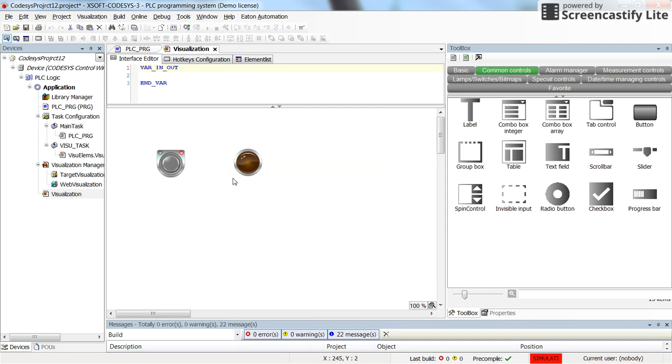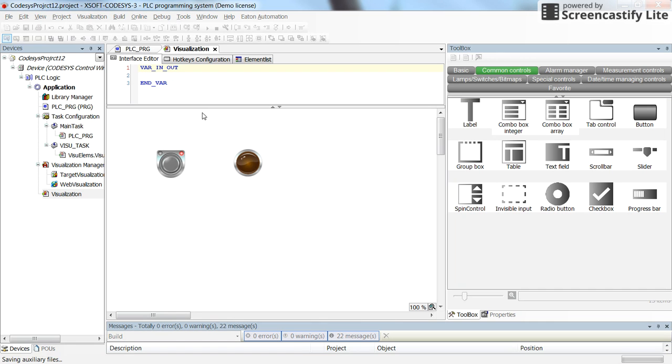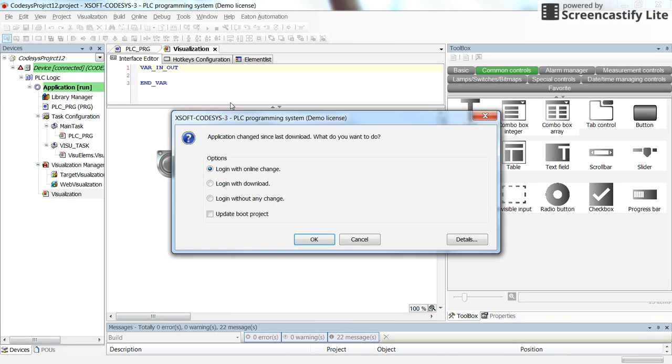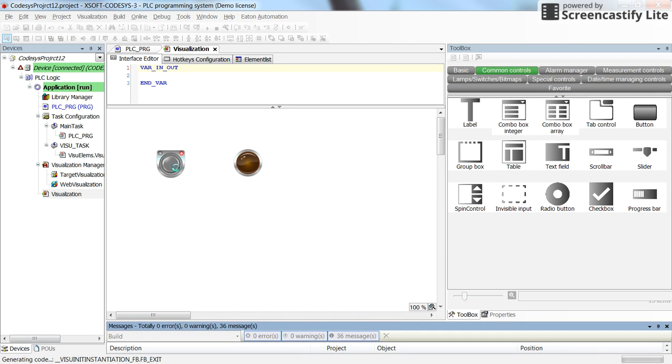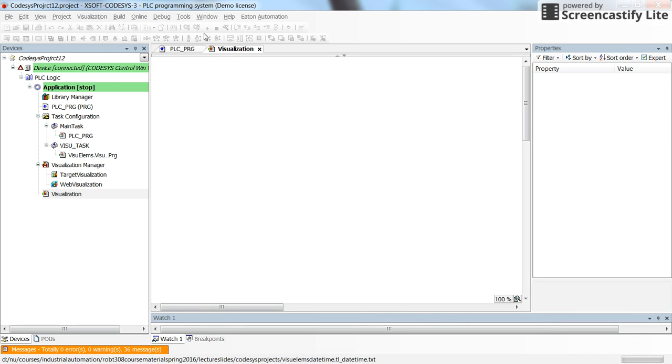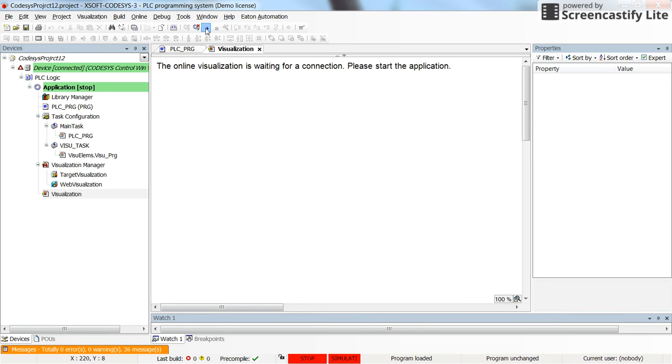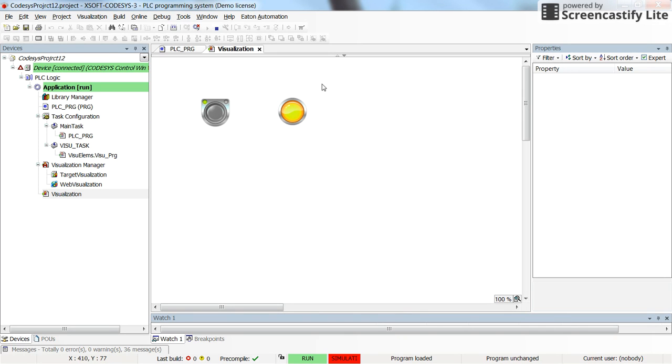Now if you go to the visualization, saving the project, logging in and running the project, you will see that each time that we have the change at the start contact from false to true, the motor will be turned on immediately. But after 10 seconds it will be turned off.